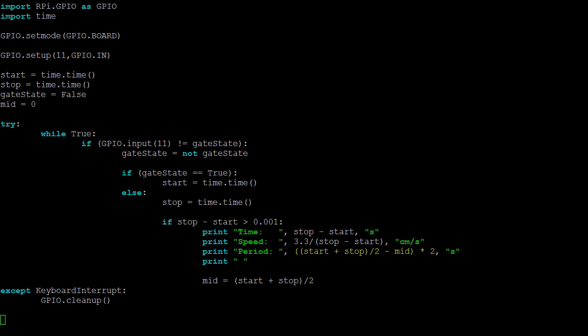To calculate the period, we find the difference between the current midtime and the previous one, and then multiply this value by 2. We need to multiply by 2 as the difference in times is only for half of a complete swing.